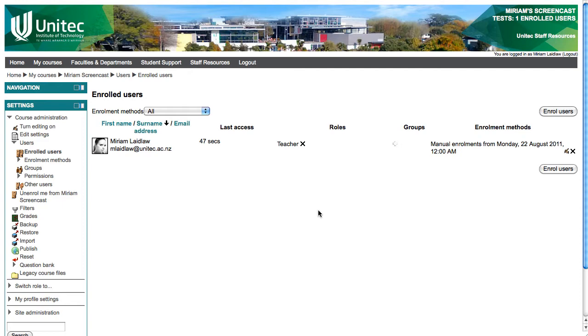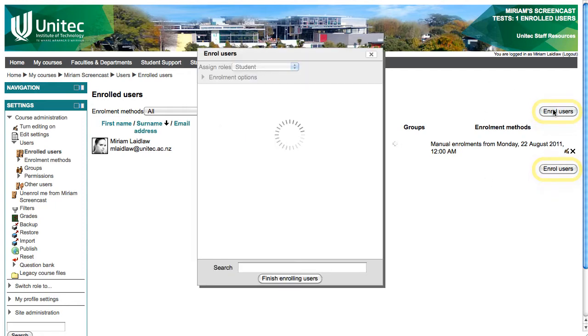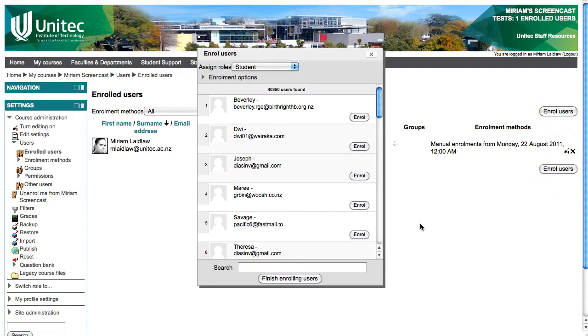To enroll more students or teachers, click the Enroll Users button. You will get a pop-up window.